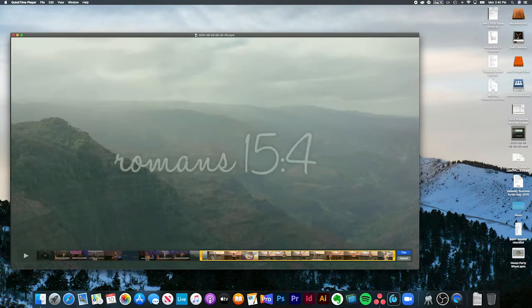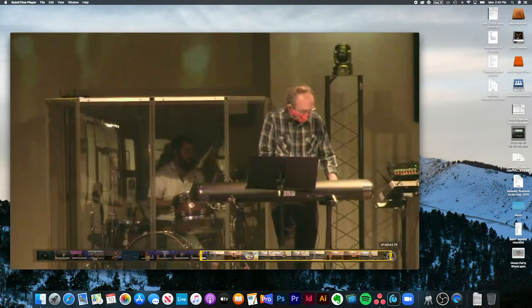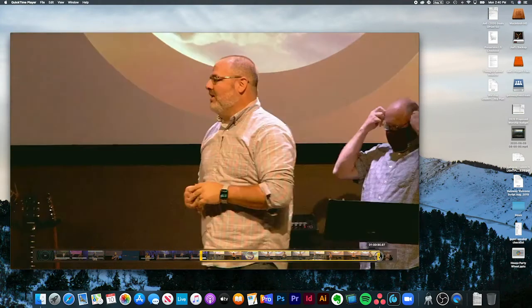The bumper video is still fading in. Now we want to go down to the end where Blake is finished preaching.